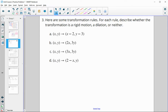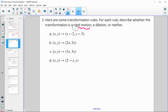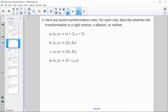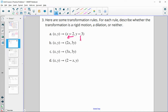Here are some transformation rules — for each rule, describe whether the transformation is rigid (meaning congruent, the shape stays the same size), doing a translation, rotation, or reflection; similar; or neither. This first one, you just subtract two and subtract three, so we're moving to the left two and down three. This one is rigid — it's just a translation from (0, 0) to (−2, −3).